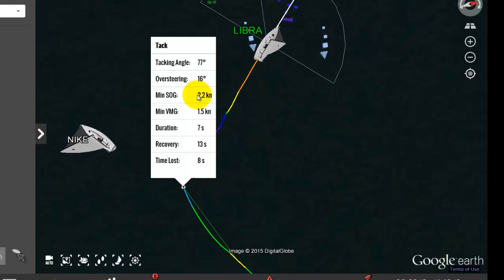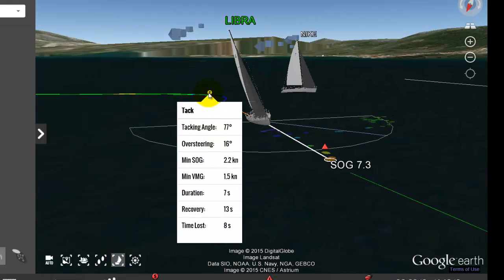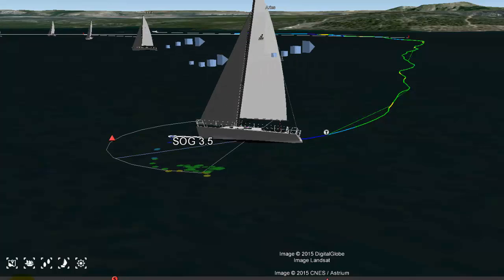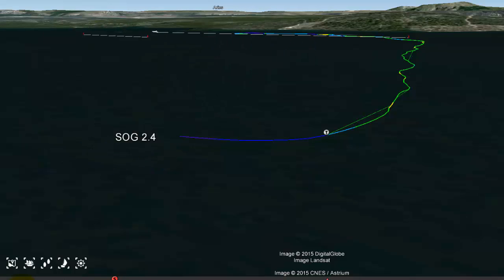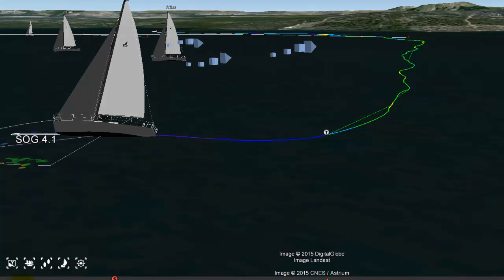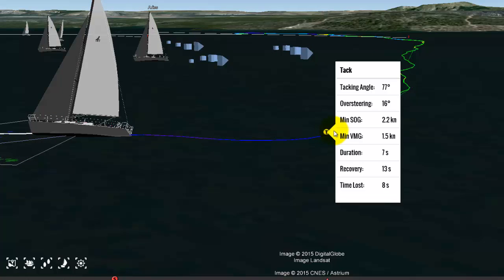Next we have the minimum speed over ground, minimum VMG, and duration. Let's take a look at all three by changing to front view. As we click through the tack, we see that the minimum speed, as we slow down, gets down to 2.4, 2.3, 2.2 — not a terribly fast recovery here. And we can see it says you hit a minimum of 2.2, and a minimum VMG of 1.5.